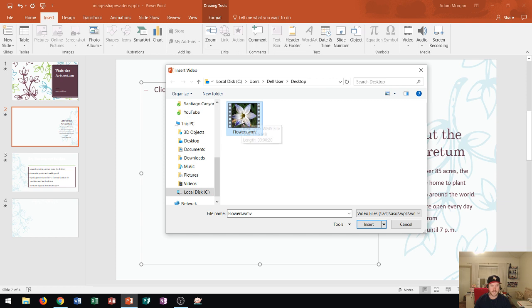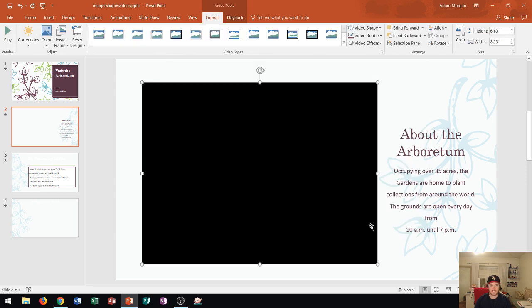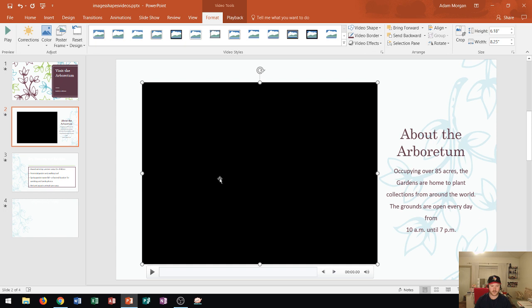Now keep in mind, as you hover over it in here, you'll see the size of the file as well as the length. I'm only inserting a 20 second video. The reasoning for that is because it'll actually take less time to insert into my presentation.